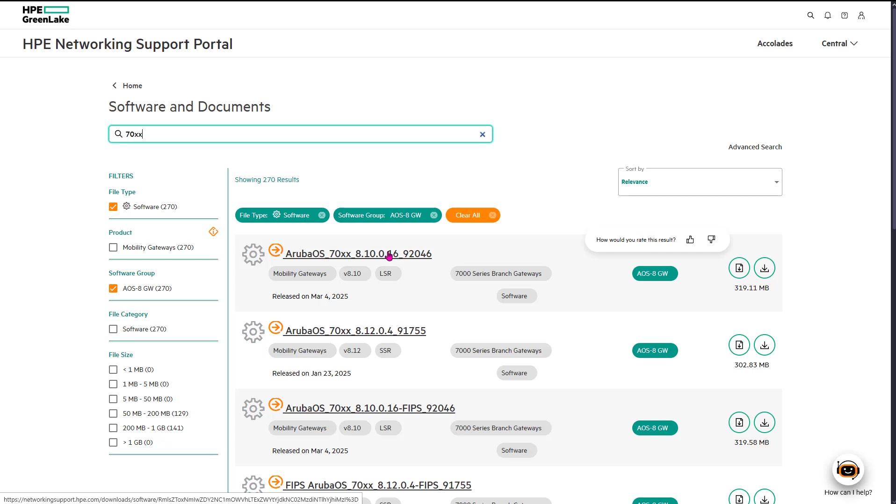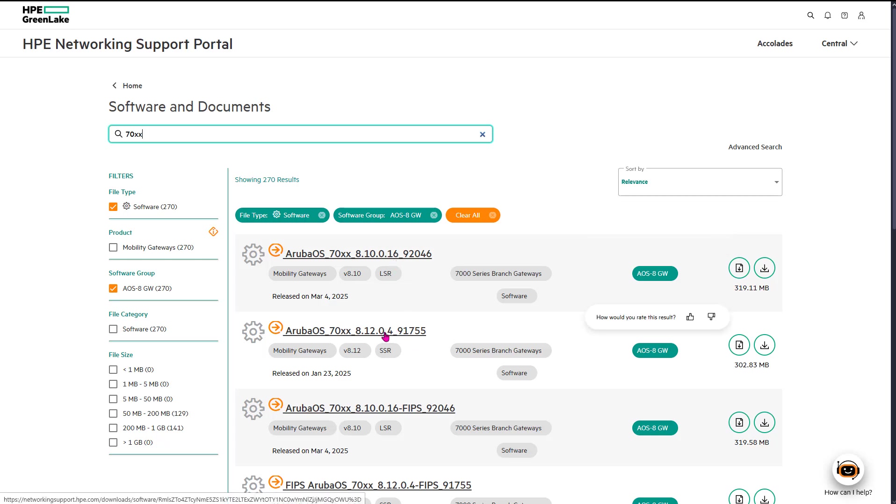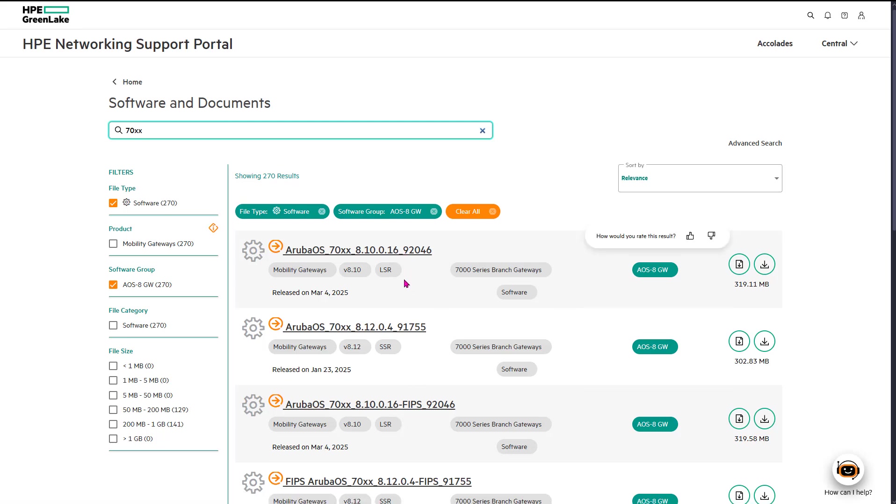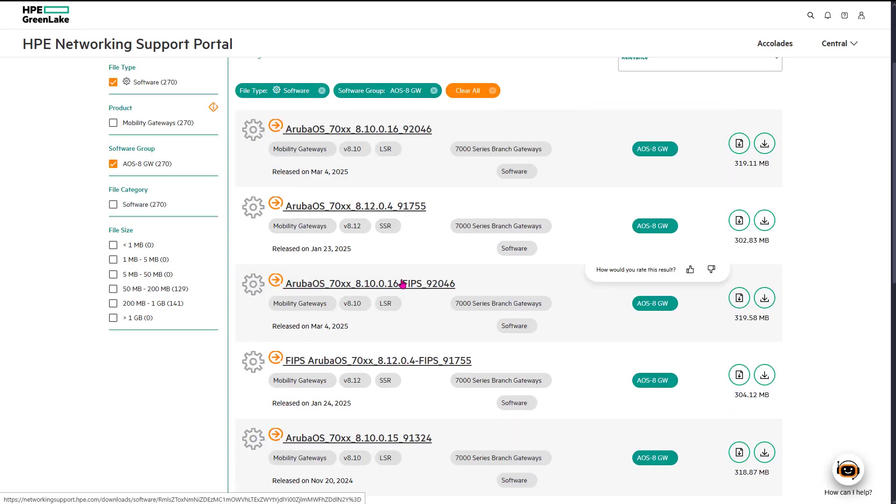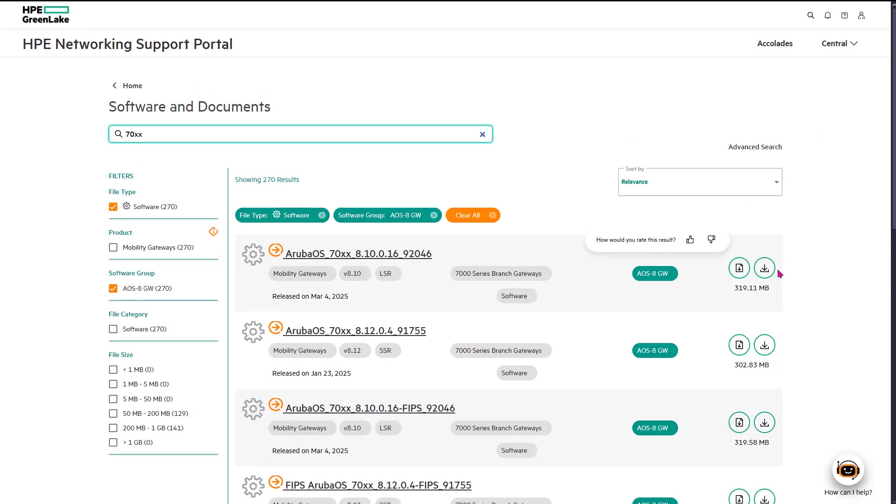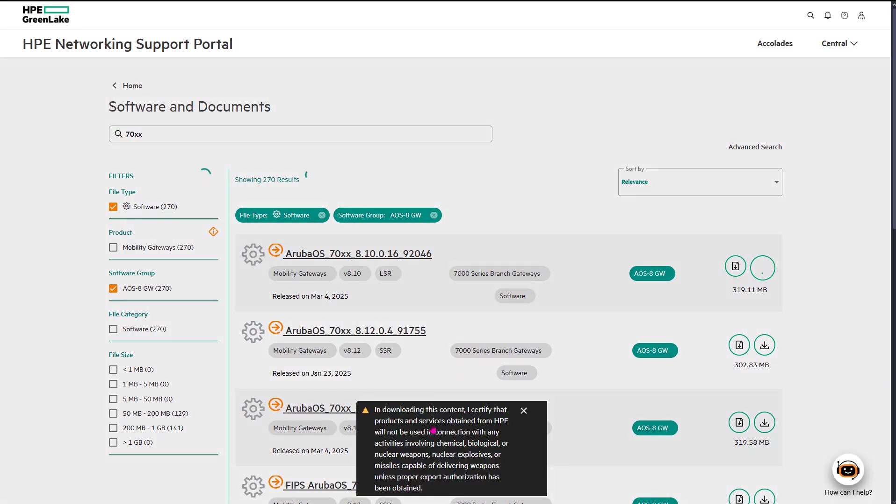We can search for non-FIPS one, so we can search for 70xx and there we go. That's version 8, version 12, 8.10, 8.12 and so on. We want non-FIPS because that's what we're installing. Let's say we'd like to download this. Now I'm logged in as non-partner account but I'm able to download software for that controller.